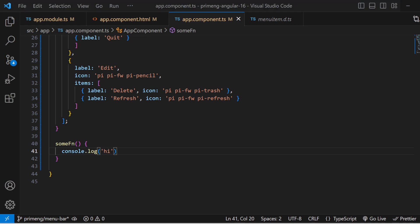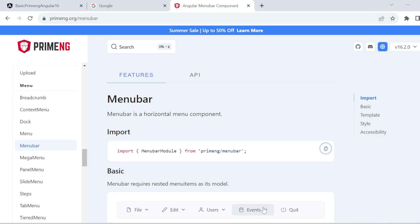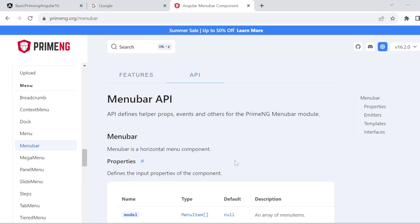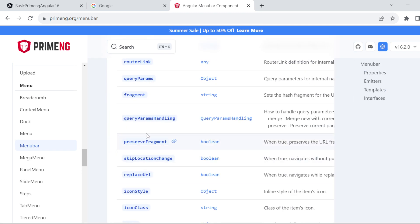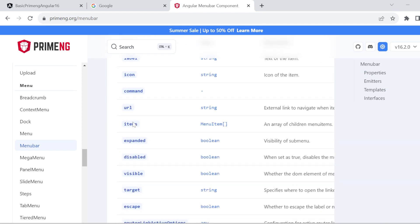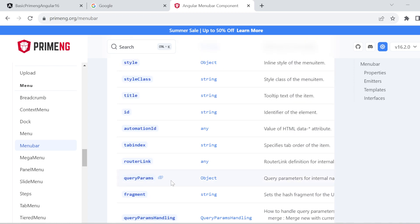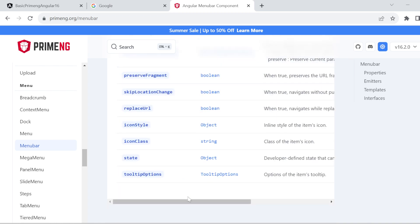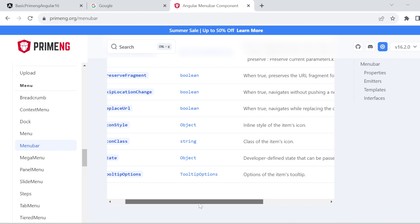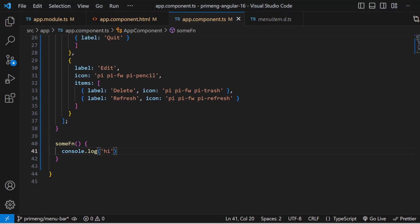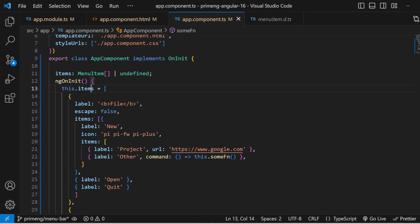Those are the main options available in the PrimeNG menu bar. If you want to explore more, you can go directly to the PrimeNG API documentation where all available options for menu items are listed. Based on your requirements you can use different menu item options inside the items array in your ts file.